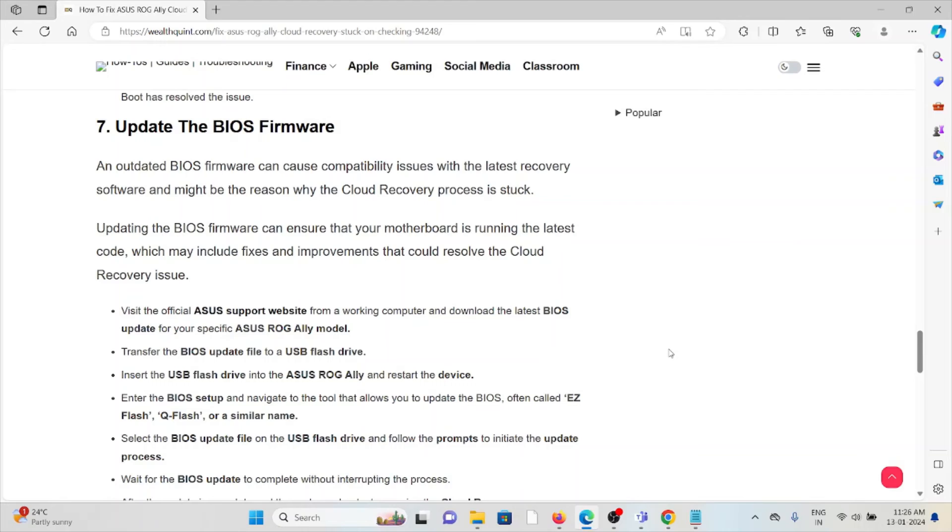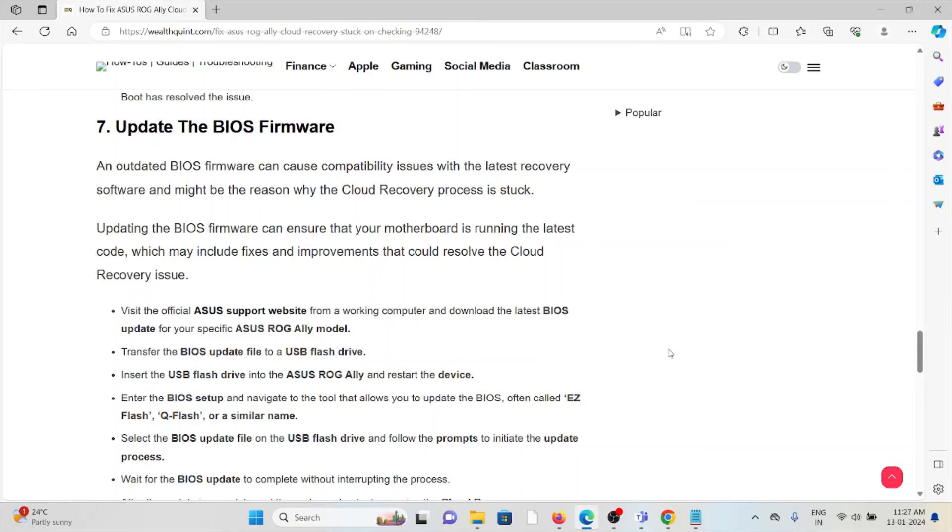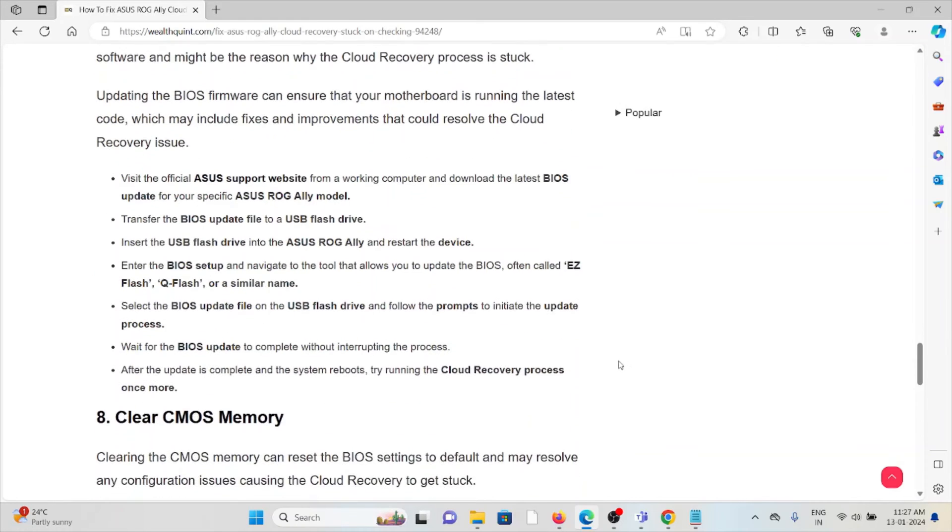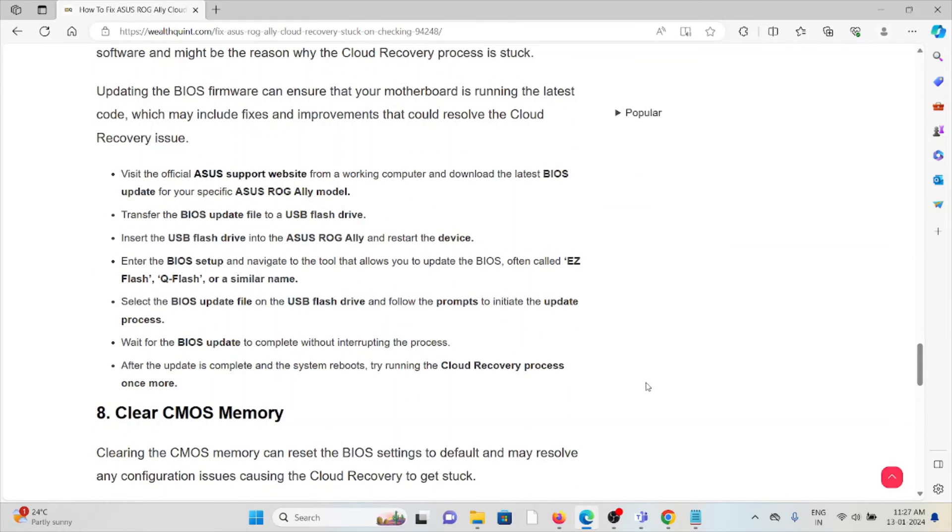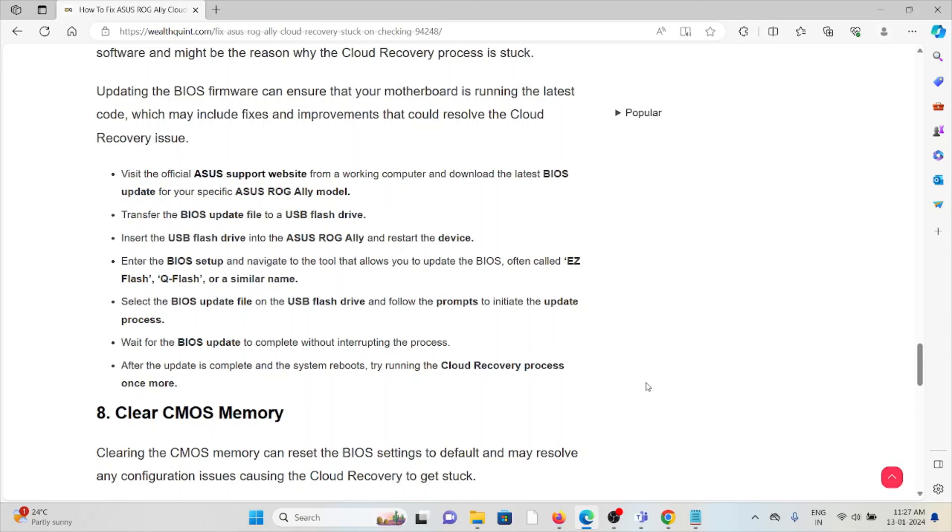Transfer the BIOS update file to the USB flash drive. Insert the USB flash drive into the ASUS ROG Ally. Restart the device and enter the BIOS setup. Navigate to the tool that allows you to update the BIOS, often called EZ Flash, Q-Flash, or similar name. Select the BIOS update on the USB flash drive and follow the prompts to initiate the update process. Wait for the BIOS update to complete without interruption. After the update is complete, the system reboots. Try running the cloud recovery process once more.